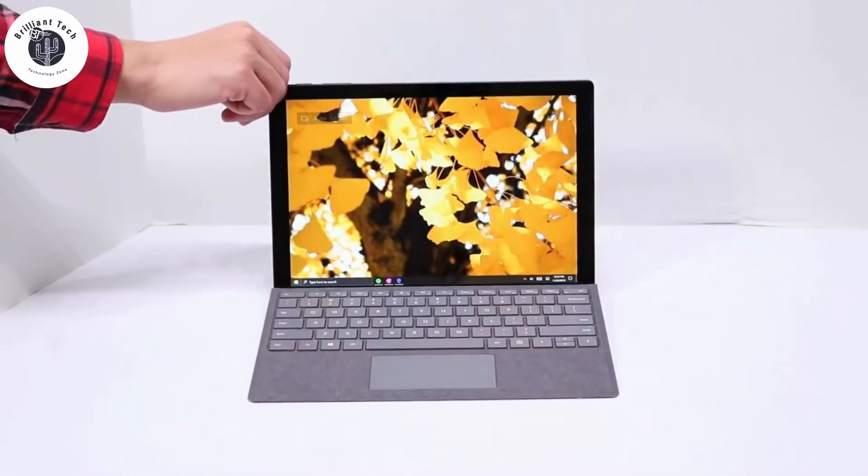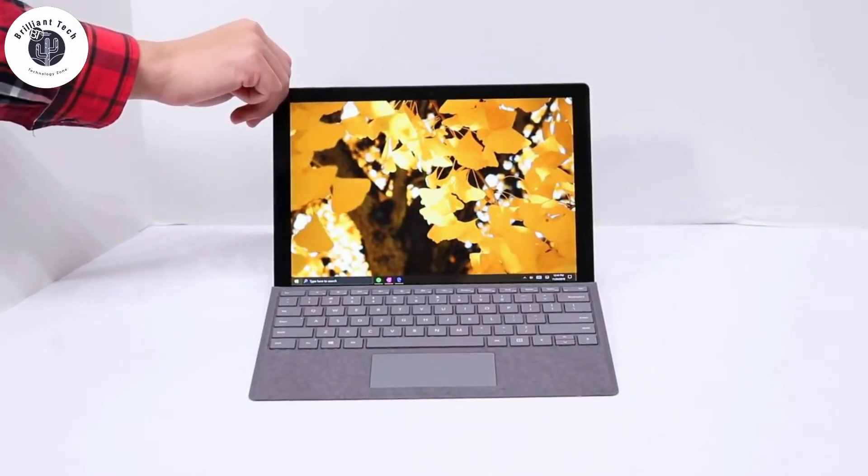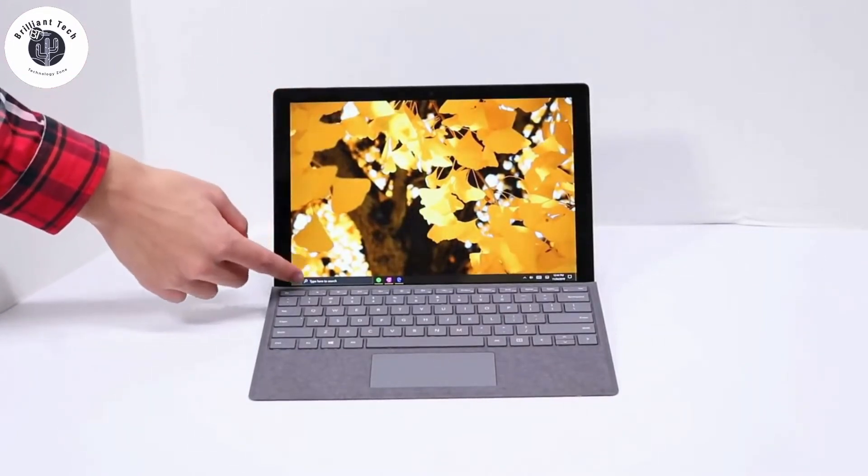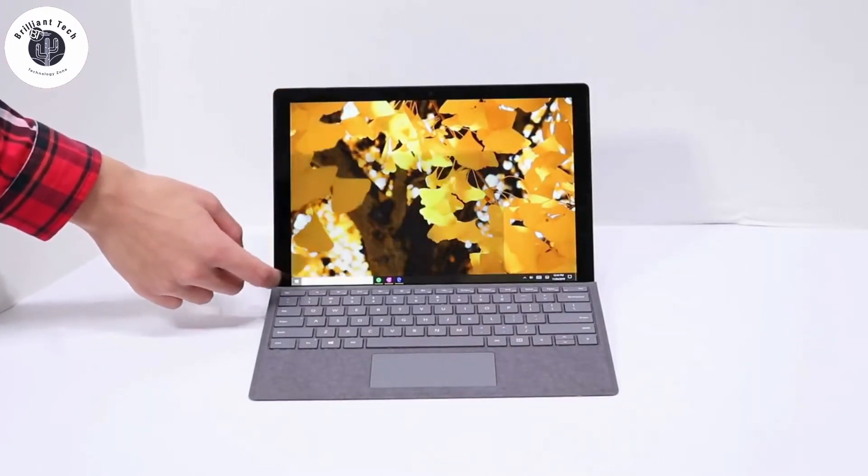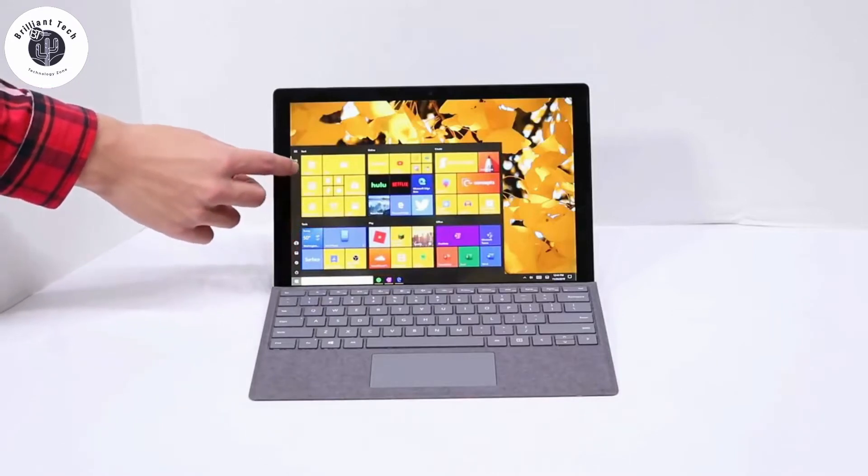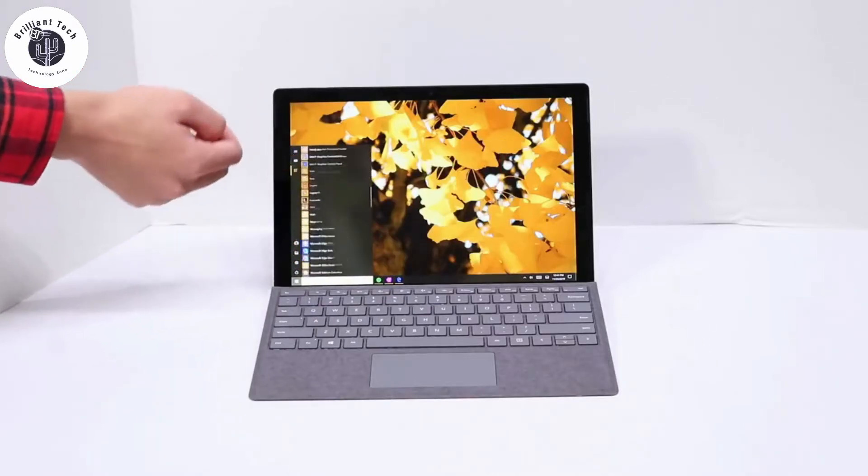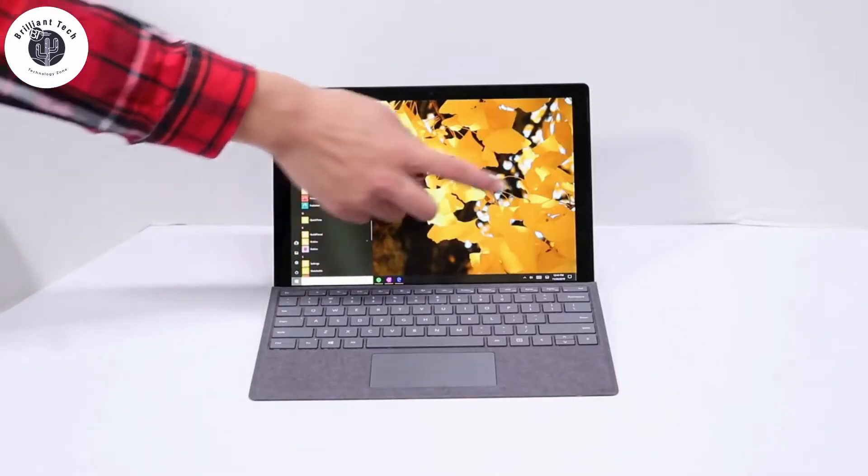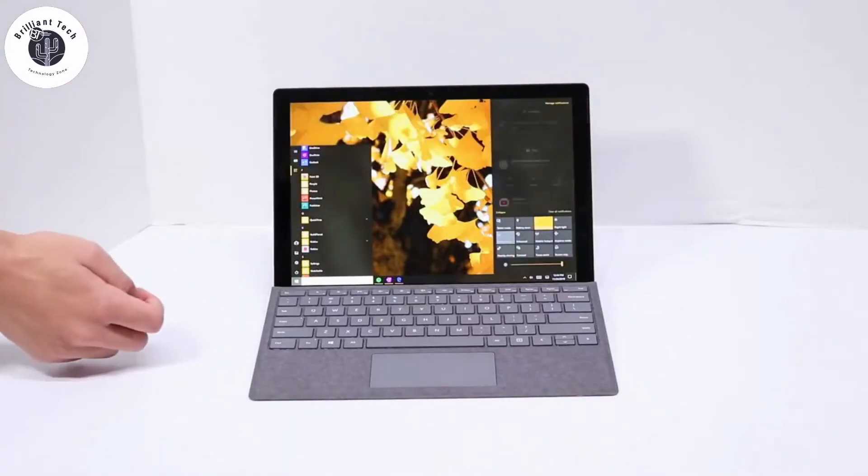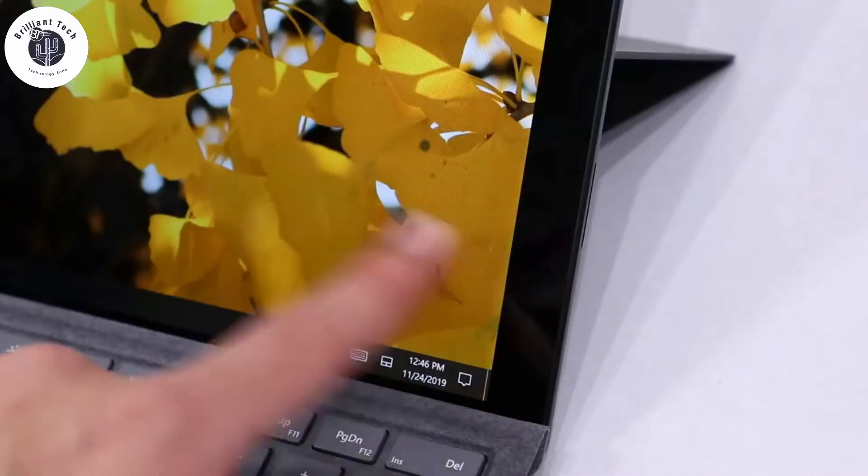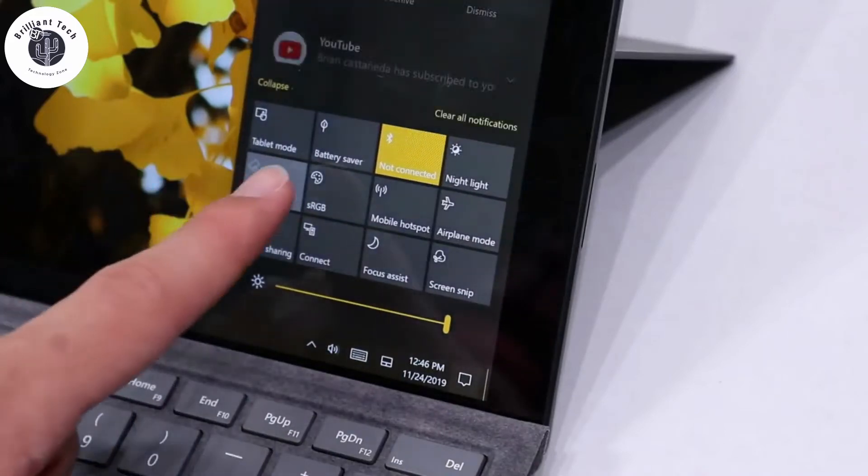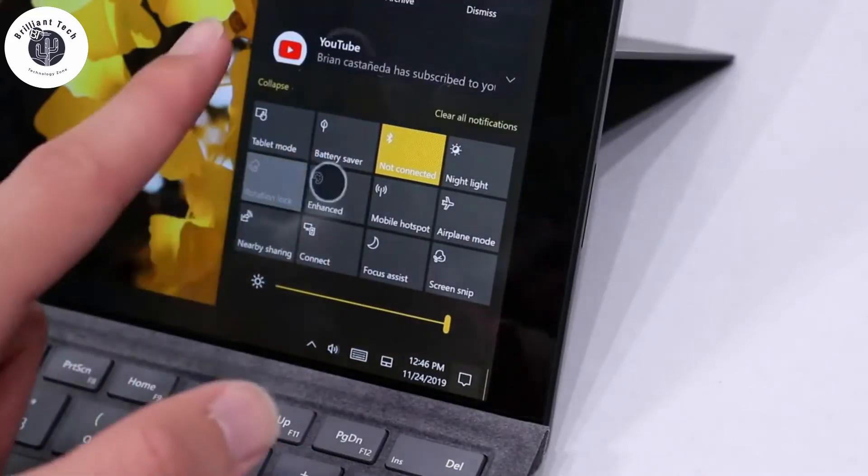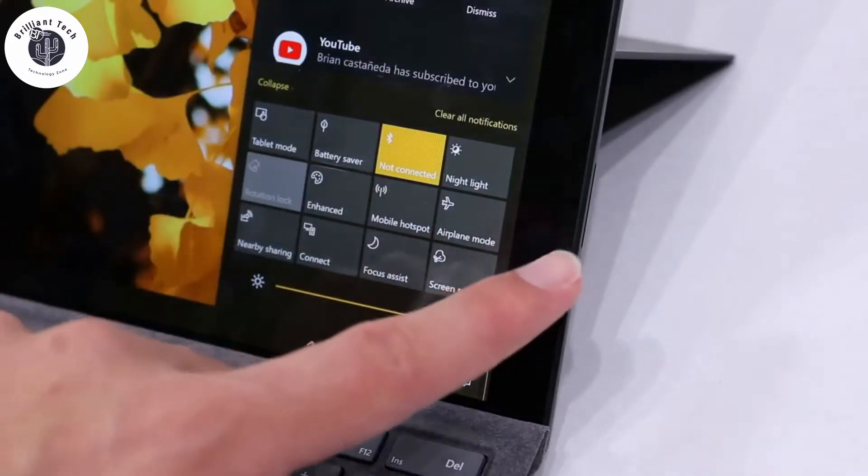Surface Pro 7 has more excellent quality picture with 12.3 inches pixel-in display. It's not edge-to-edge display like Surface Pro X, but it's more than enough for most people. Colors are more excellent, black is deep, and screen is reasonably brighter.